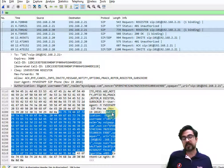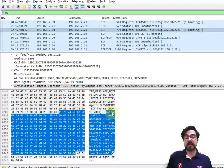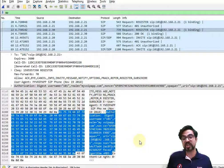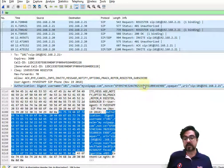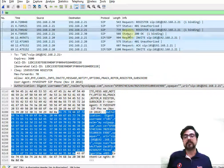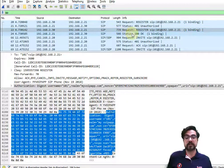If we look at the packet length, we can see it increased on the second register. The reason is the authorization header added to the packet. Looking inside, we can see the algorithm is MD5 — so it uses MD5 hashing — and there is a username and password. This message is now authenticated.